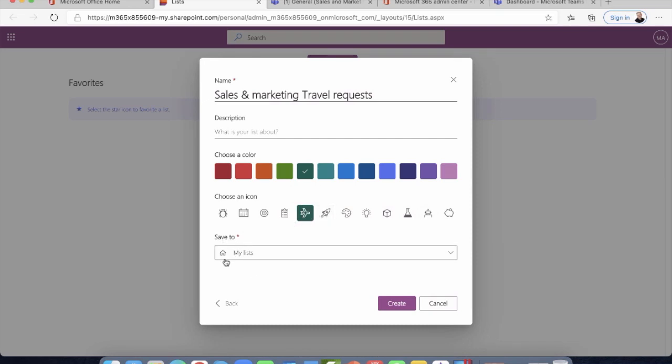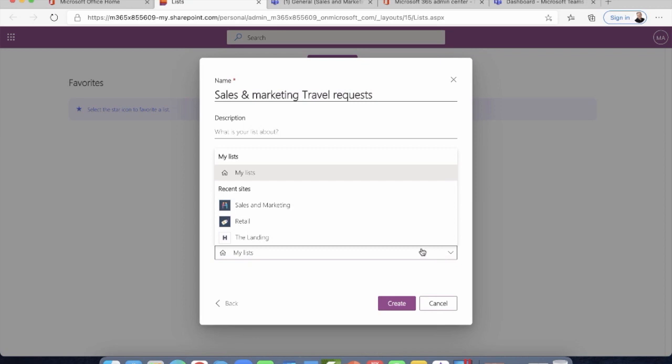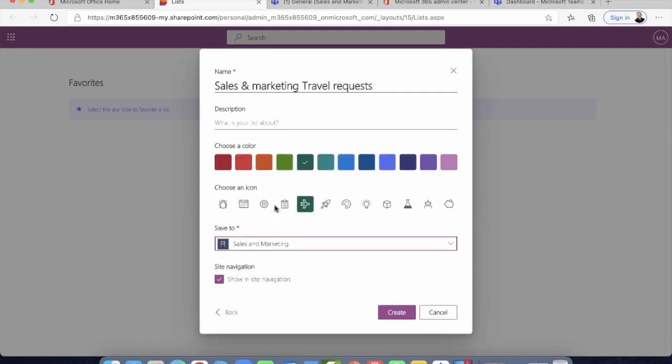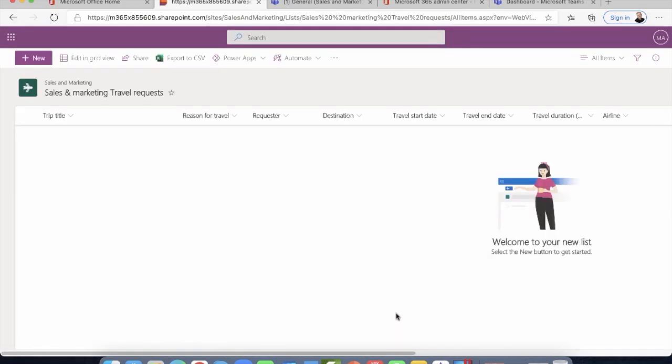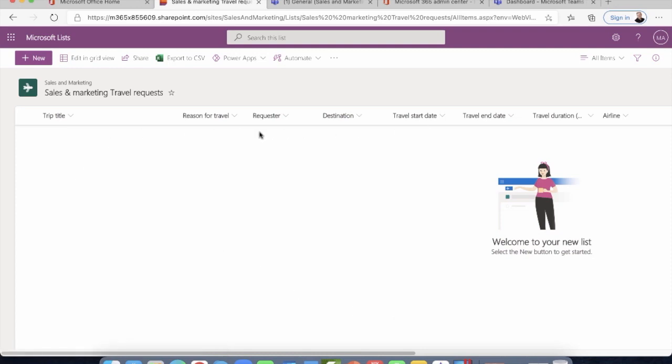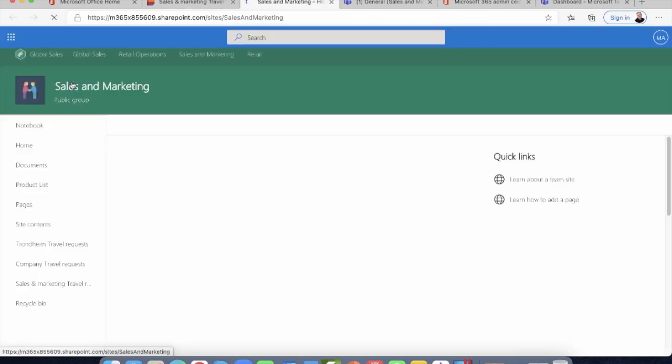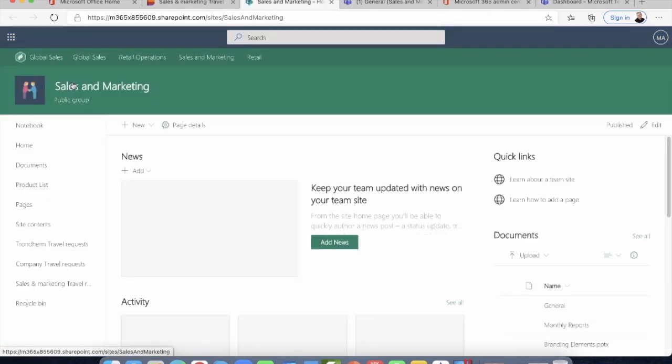Now it says, where do you want to save it? I can save it straight into my lists. But what I'm going to do is I'm actually going to add this into a Microsoft team. So I have a team called sales and marketing. I'm going to go ahead and create this list. You can see here at the moment we don't have any requests because this is a brand new list.